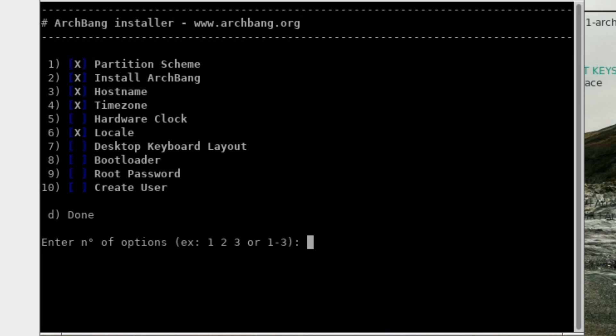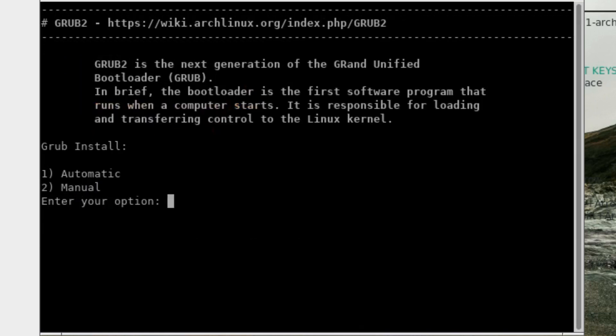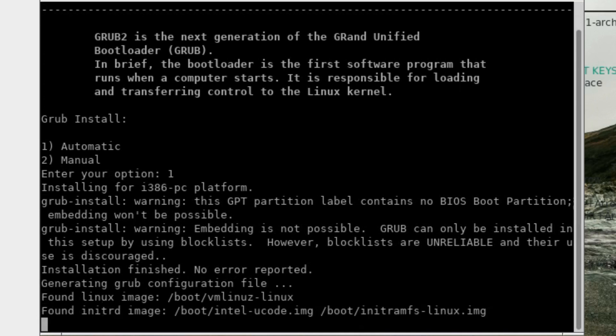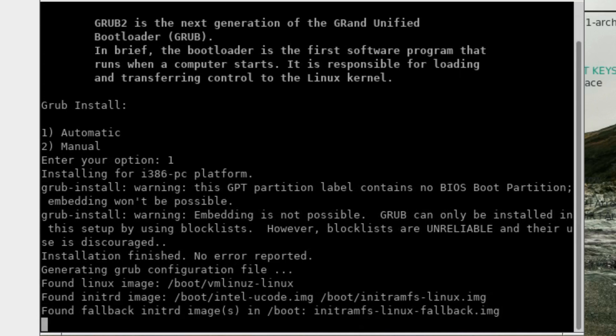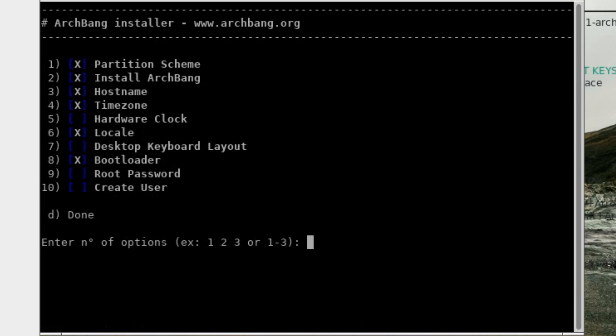Desktop keyboard layout. Not sure about that. I might skip that. Number eight, bootloader. Grub two, number one. Automatic. Number one. Enter to continue.